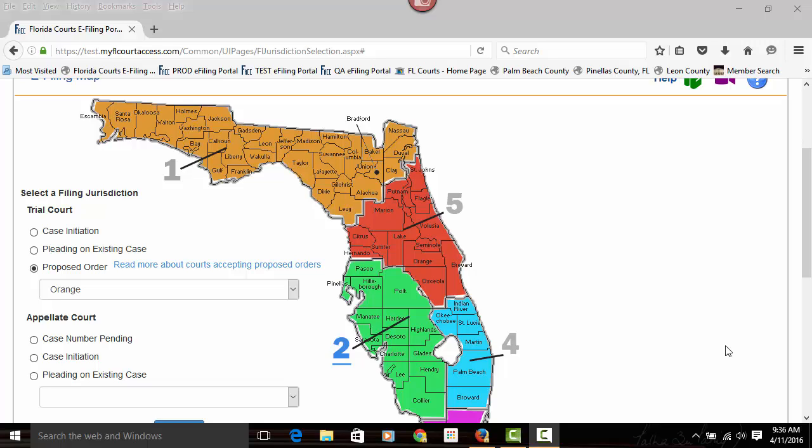You may also now submit proposed orders to the counties agreeing to receive proposed orders electronically through the portal.